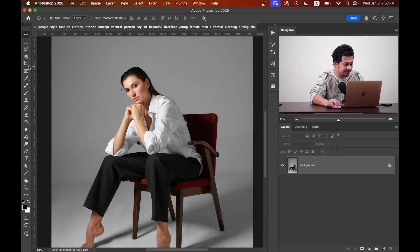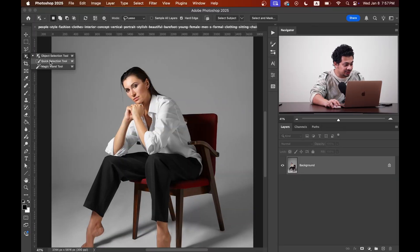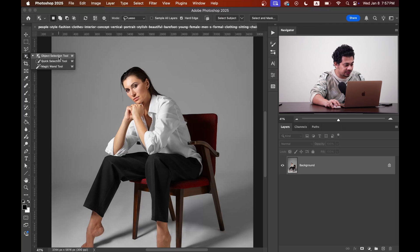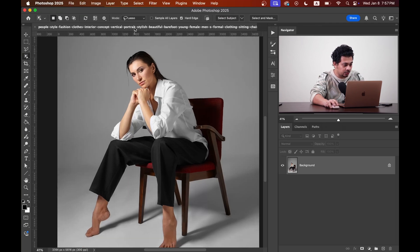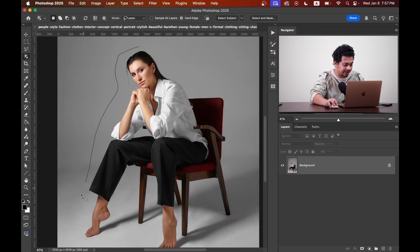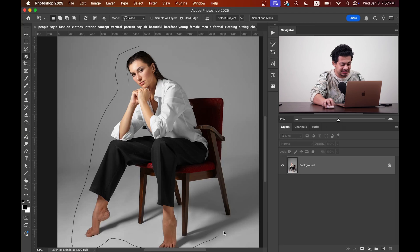First, you need to select the subject. You can use any selection tool for selecting the subject, but make sure your selection is perfect. I'm gonna use the object selection tool here with the lasso mode and making a rough selection.